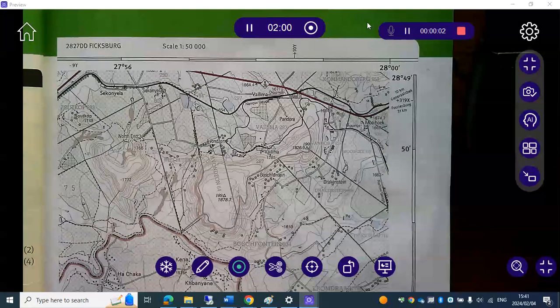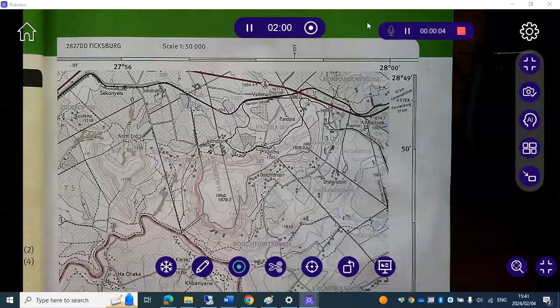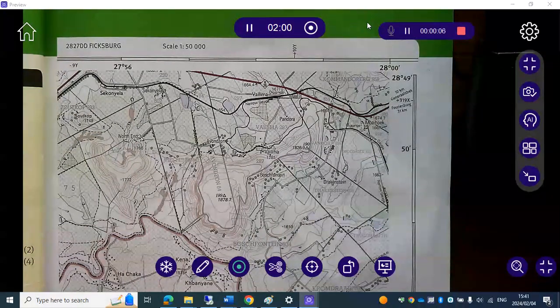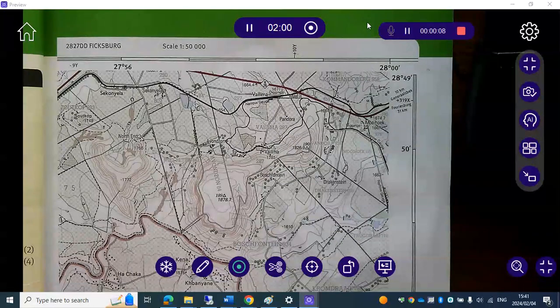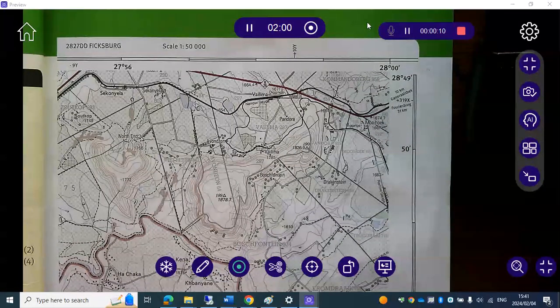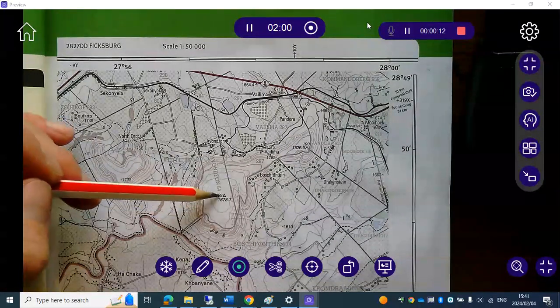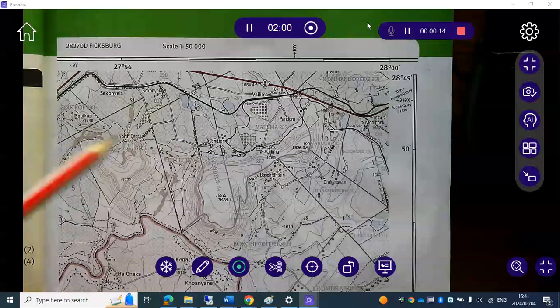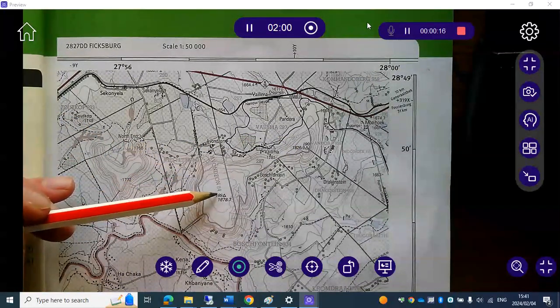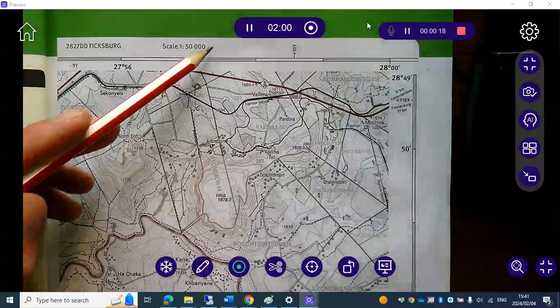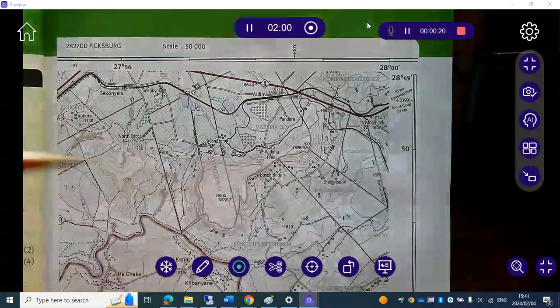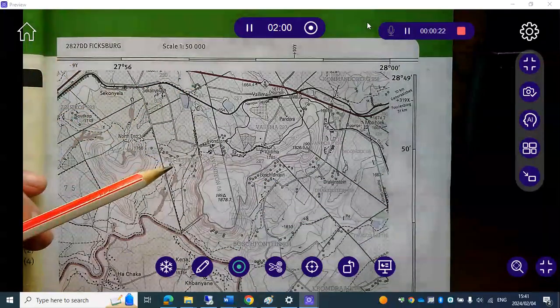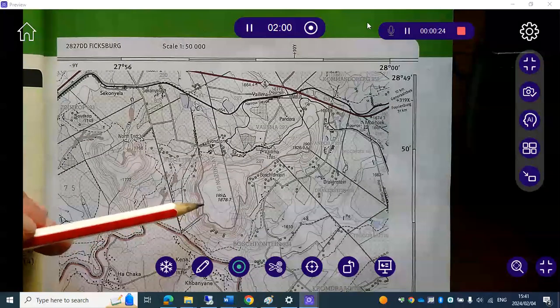All right guys, today we're gonna break out coordinates. Now one of the questions on the instructions is to provide the coordinates for trick beacon 189 and 190. So today I will be focusing on 189, that was part of your homework.